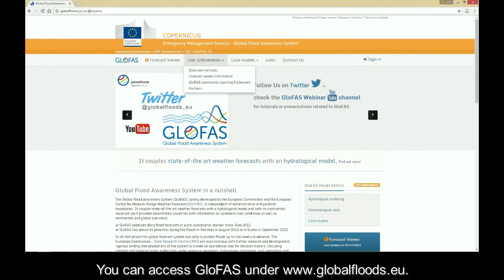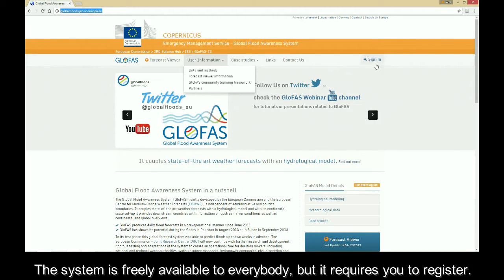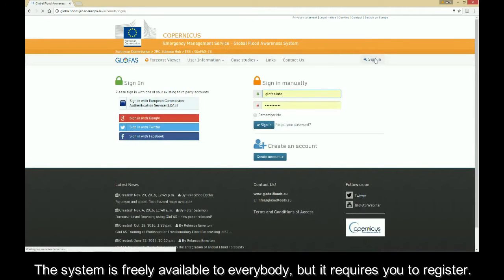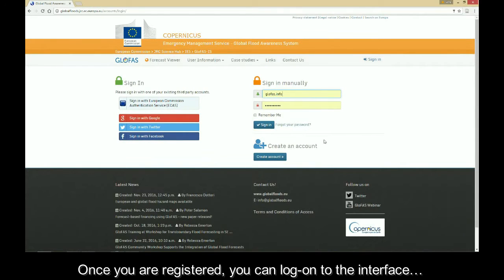You can access Glofers at www.globalfloods.eu. The system is freely available to everybody, but it requires you to register. Once you are registered, you can log on to the interface.